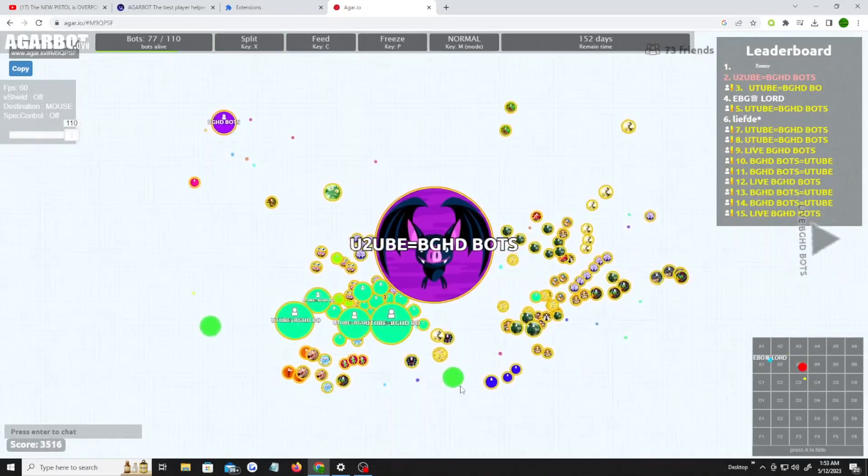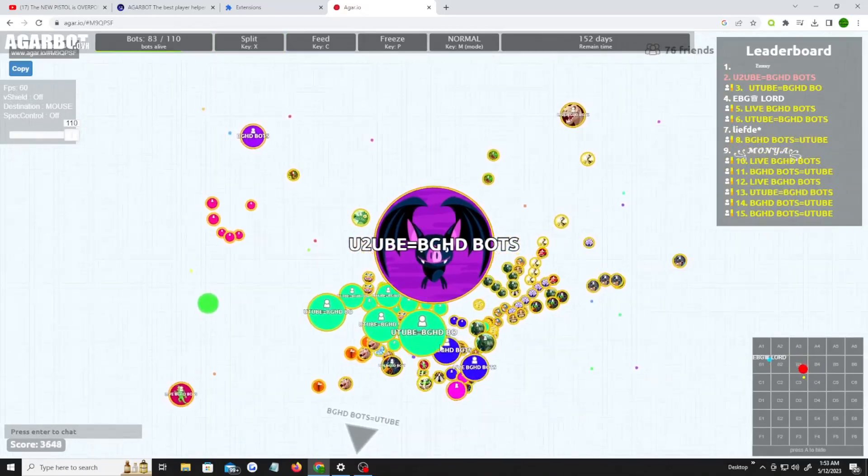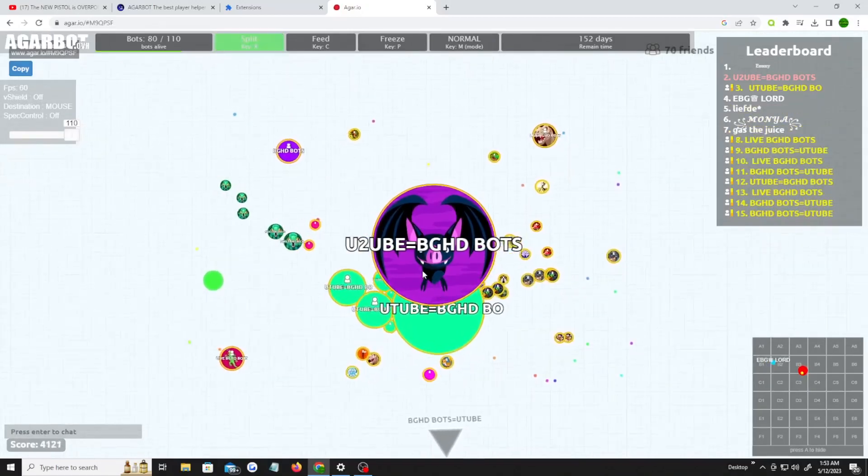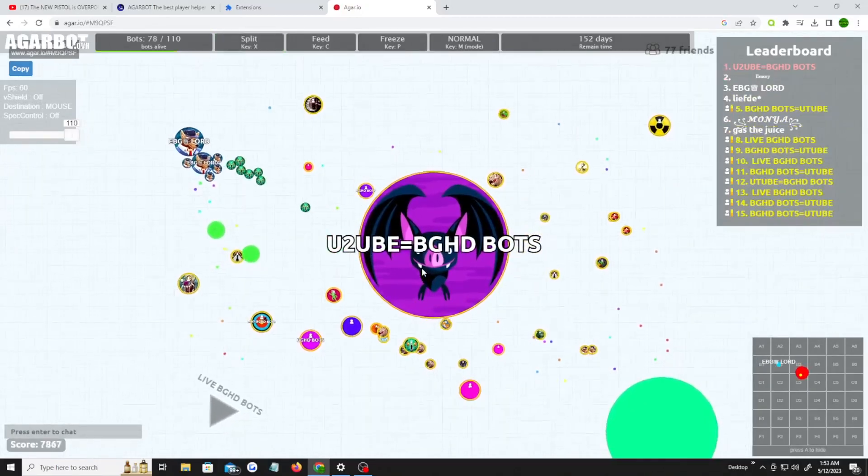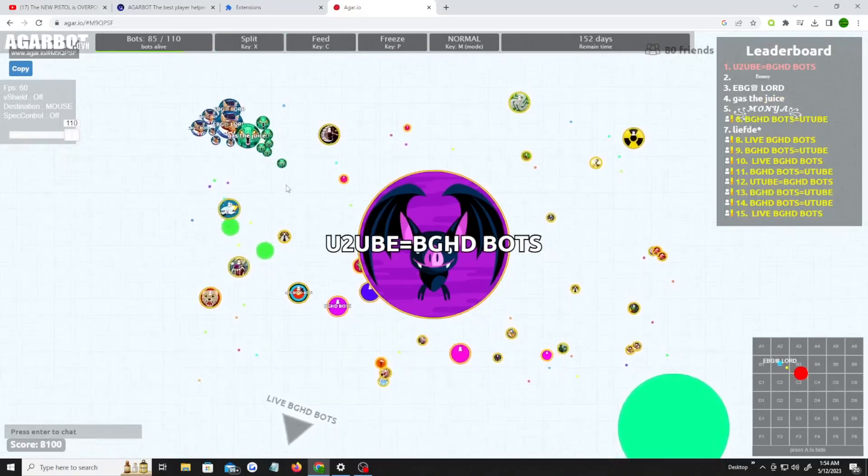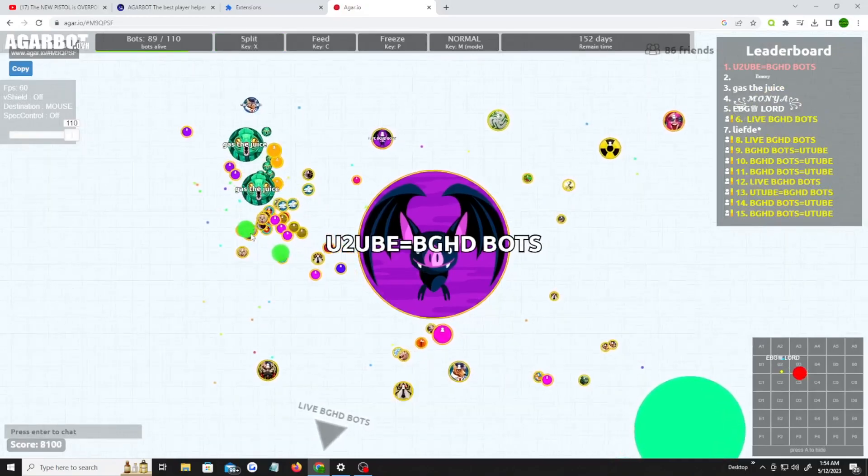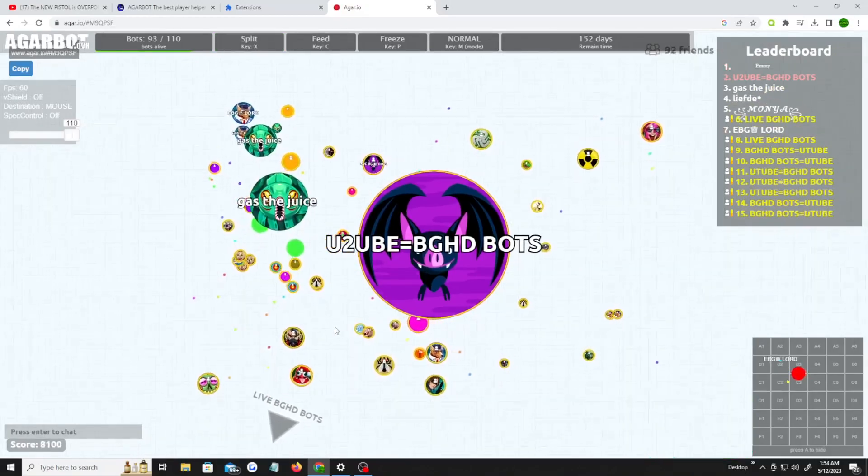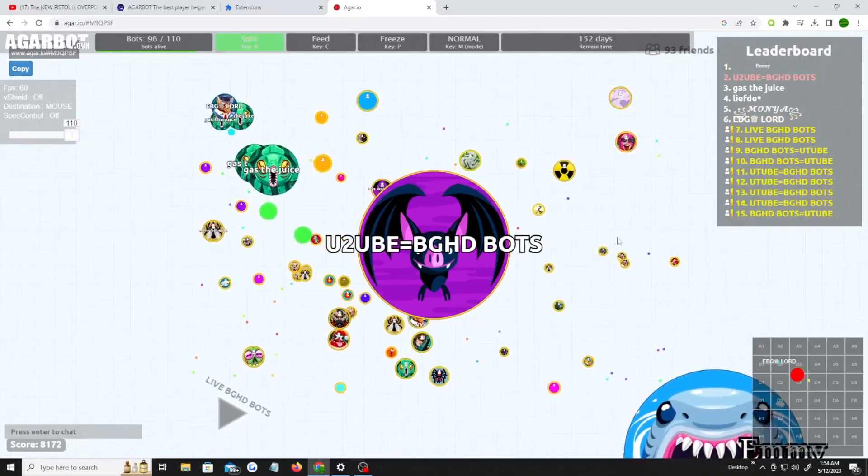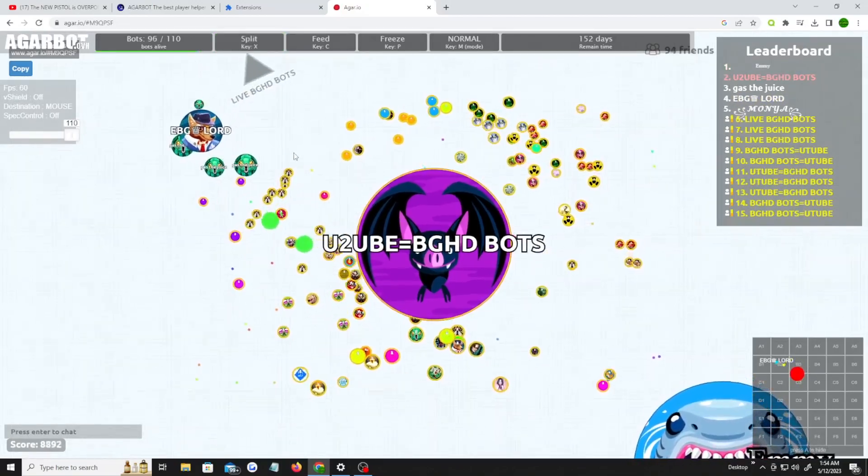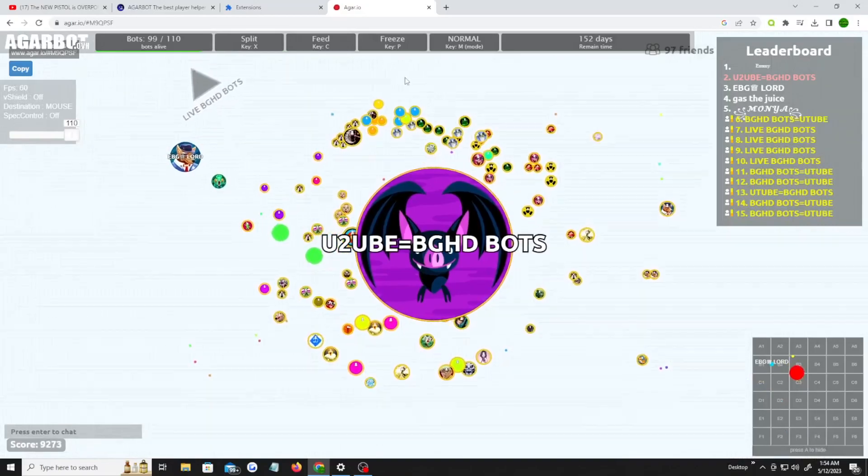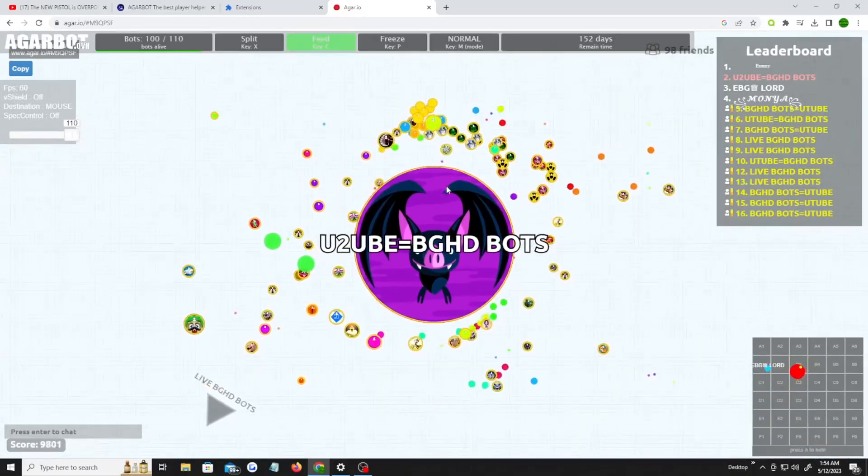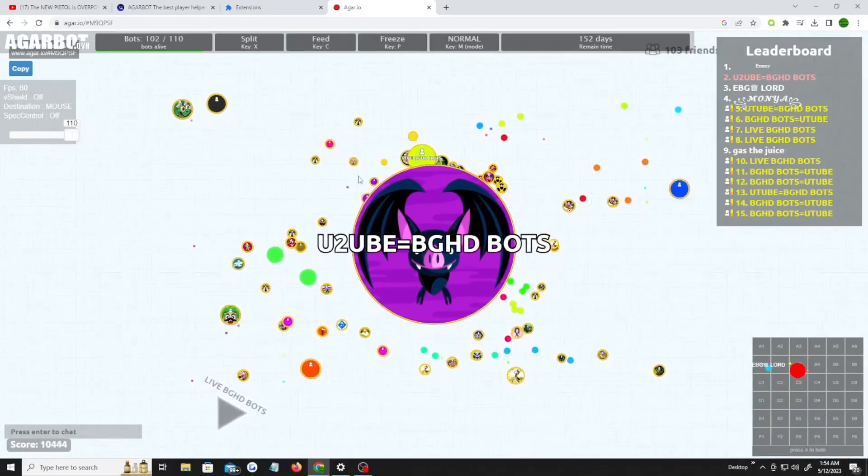If you think I'm the best Agario bots YouTube channel out there, please put hashtag more bots and subscribe to my YouTube channel. Please give me a like. I'm trying to get more than five likes on this video. I haven't done YouTube in a very long time. Wow, look at these bots y'all.